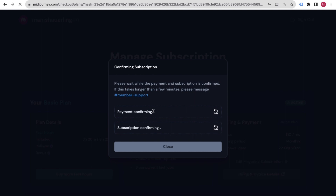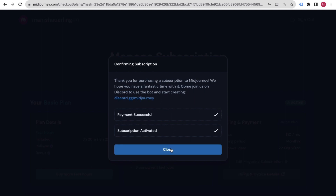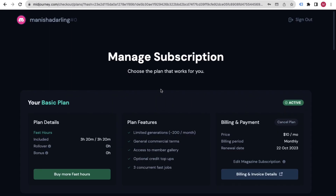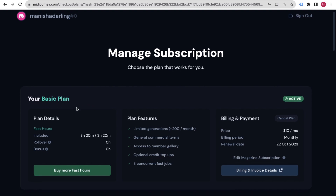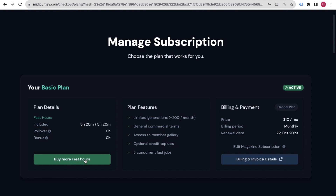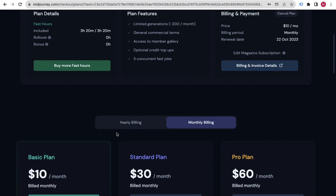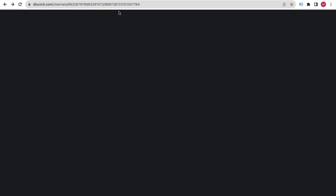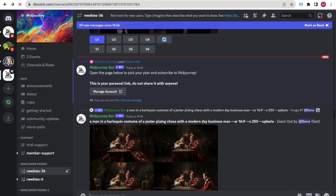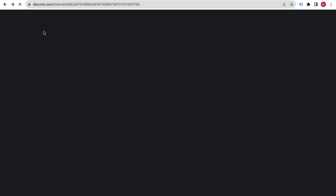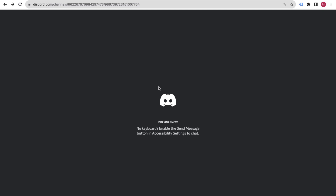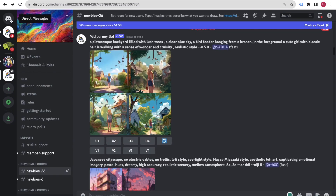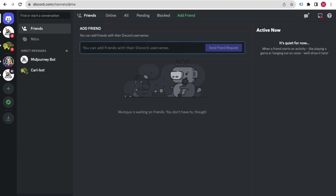I've successfully purchased the subscription. You can see I'm on the Basic plan. You can buy more hours from here if needed. Now go back to your Discord server and refresh it.